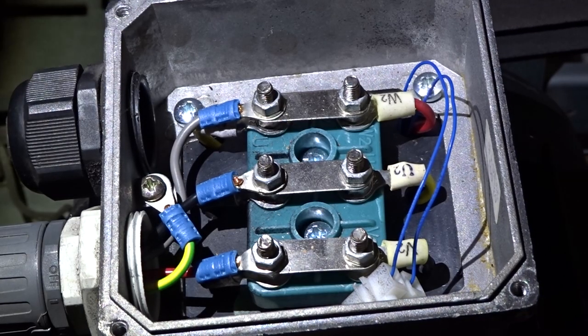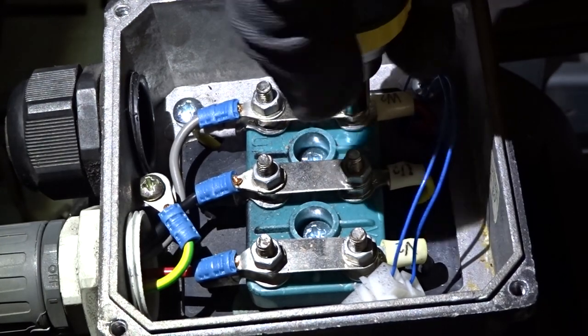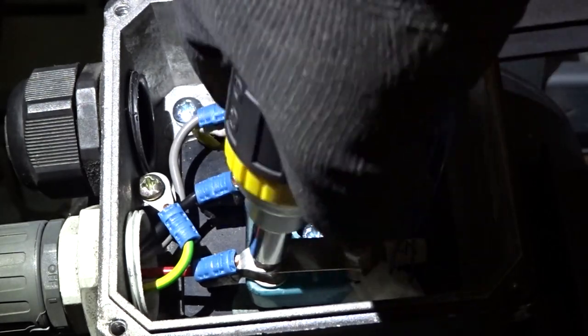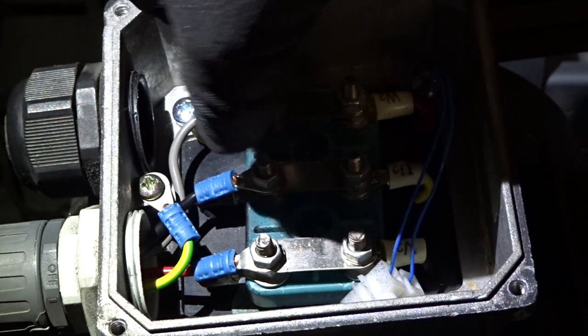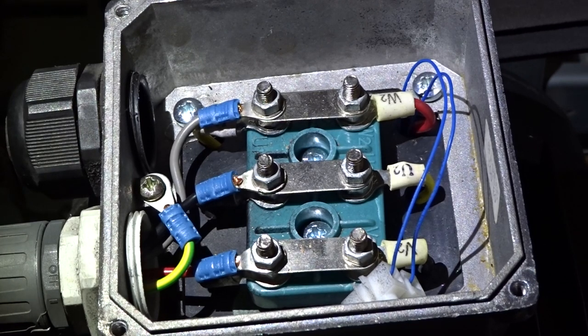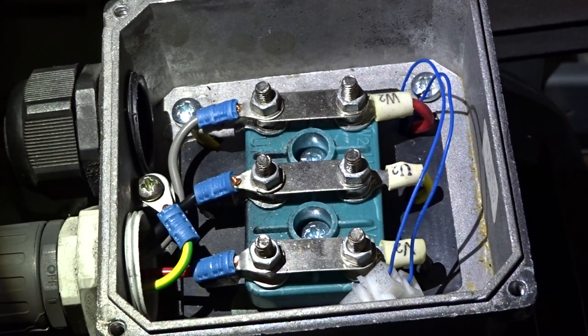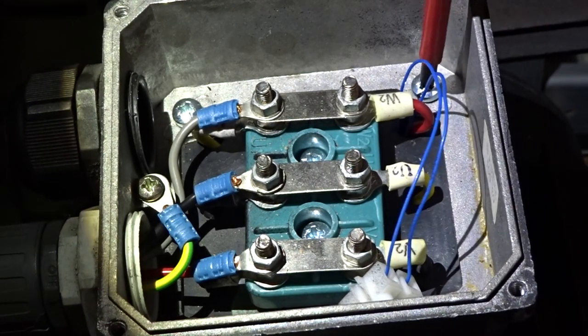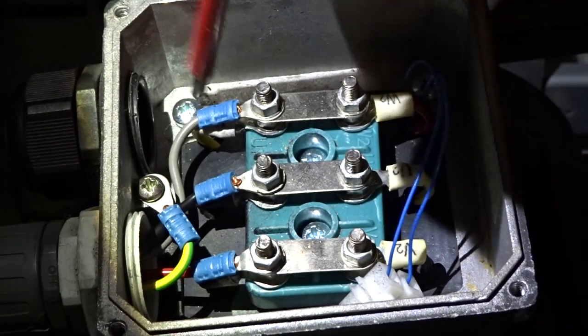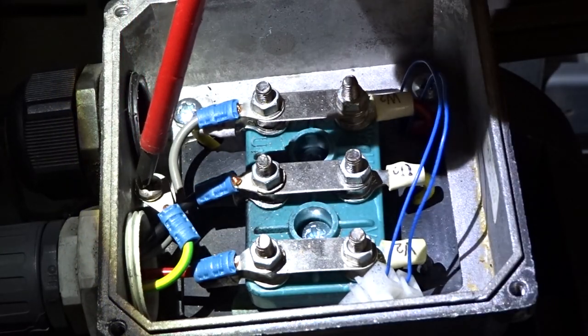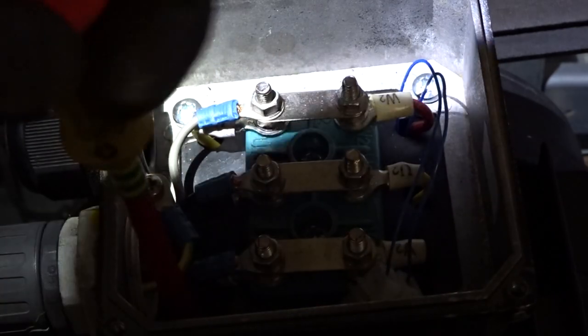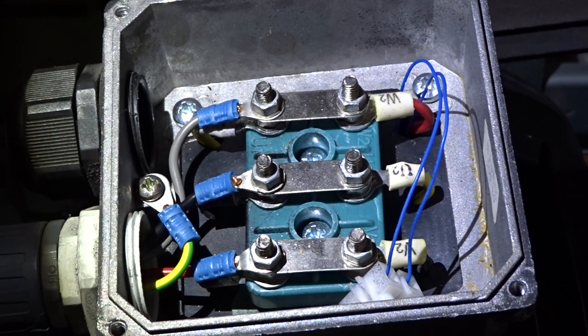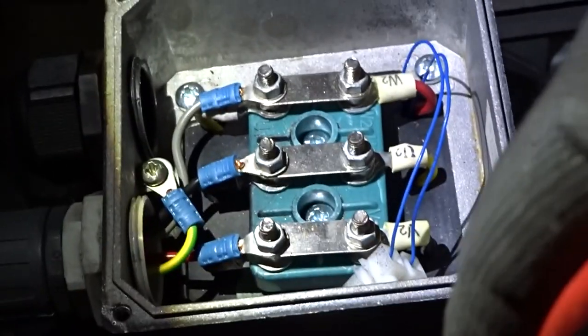So I've got my Klein stubby, I'm just going to test all these connections to make sure they're all tight, like so. Just going to make sure the mounting screws are tight.